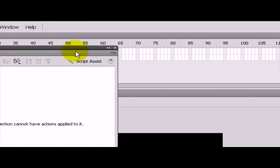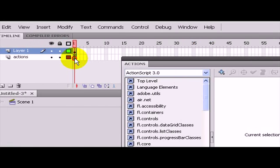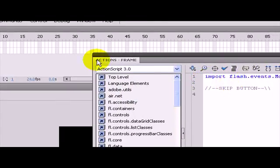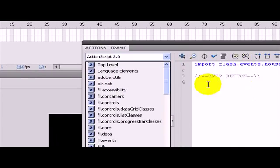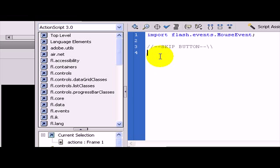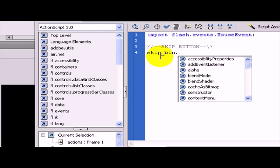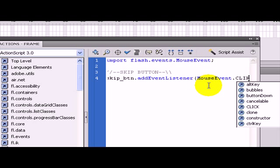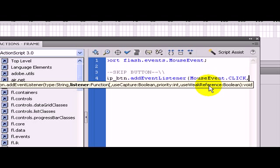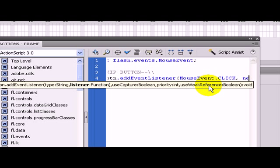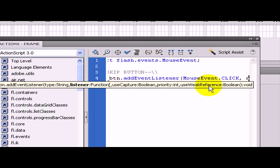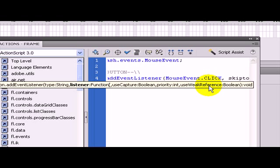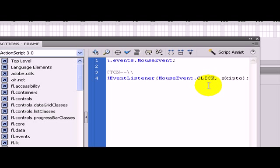I am going to go back to the actions panel and select it. Then I am going to have the button name, skip_btn.addEventListener. Then I am going to say that you are going to listen for the mouse event of a click. And when this click happens you are going to execute the function skipTo. And put a semicolon at the end.